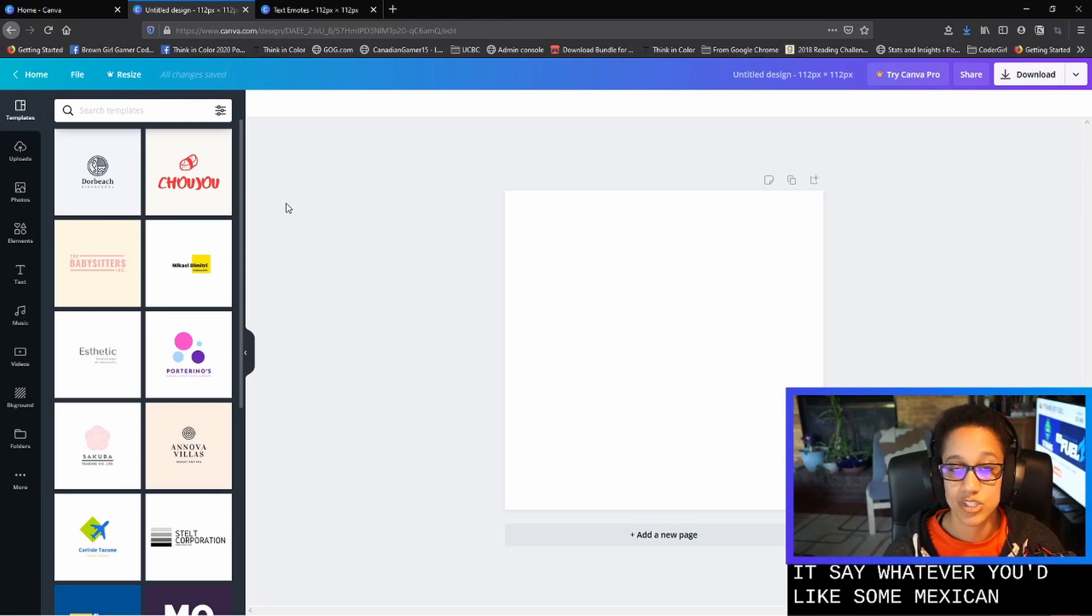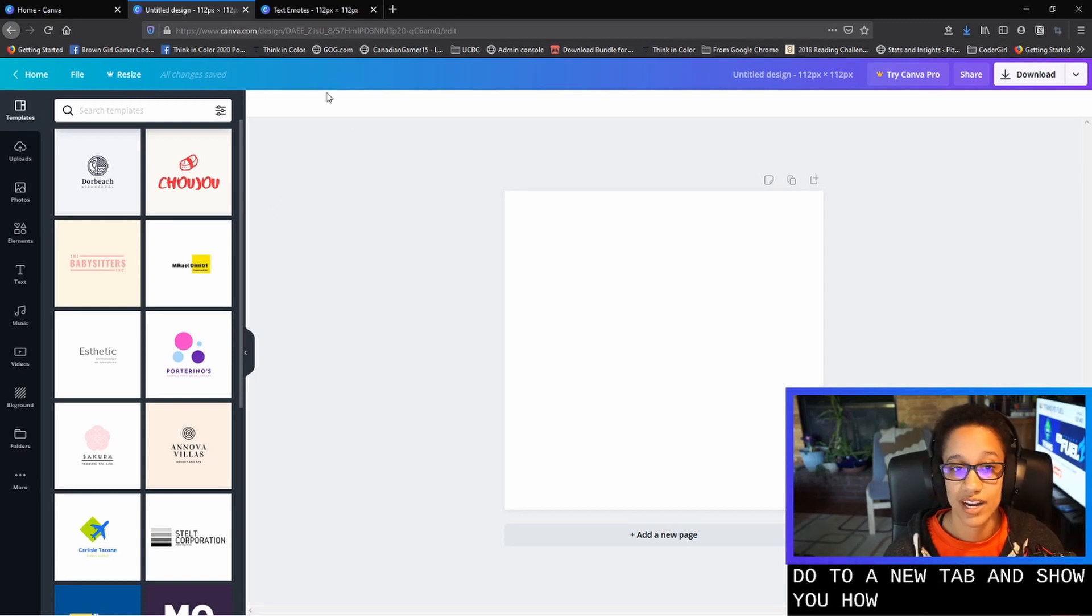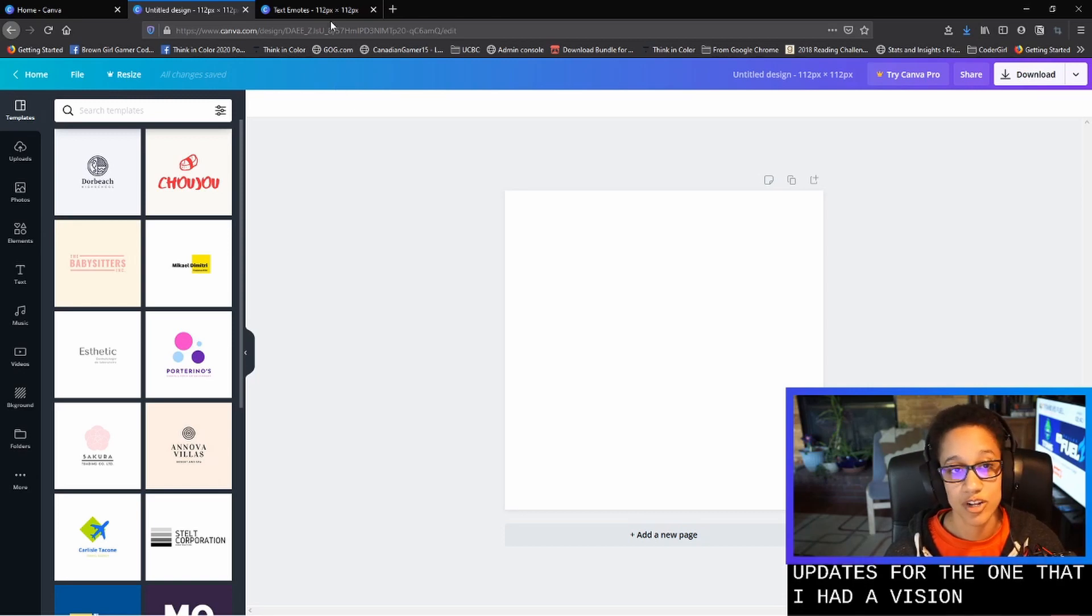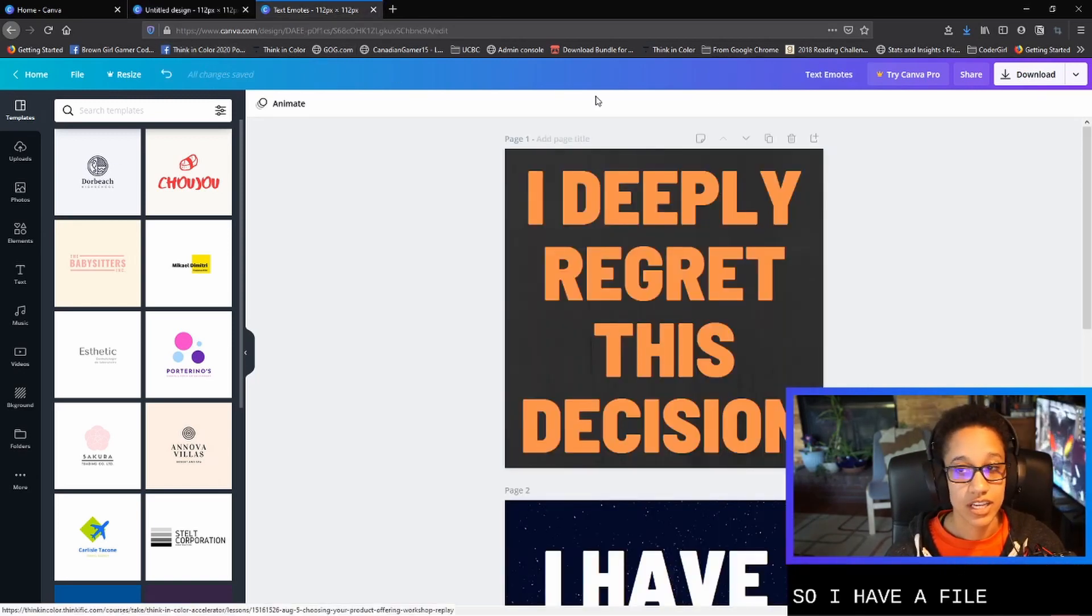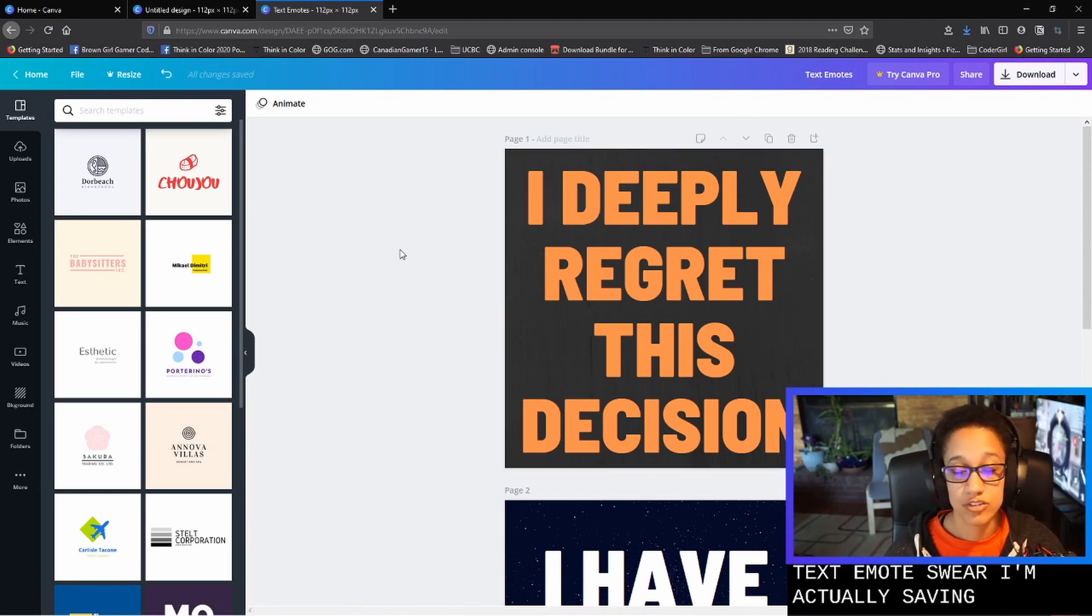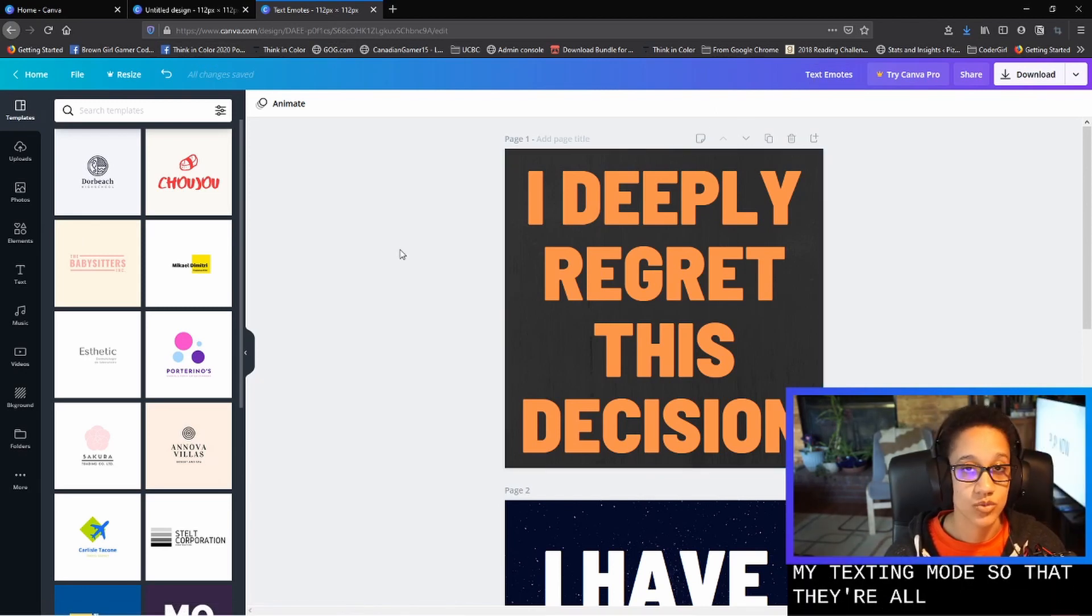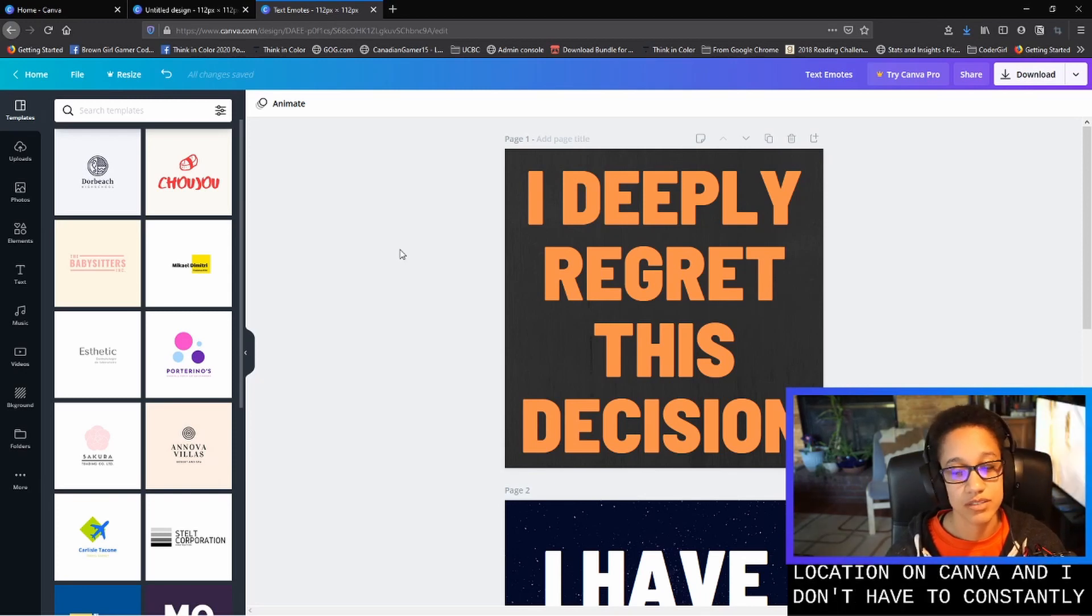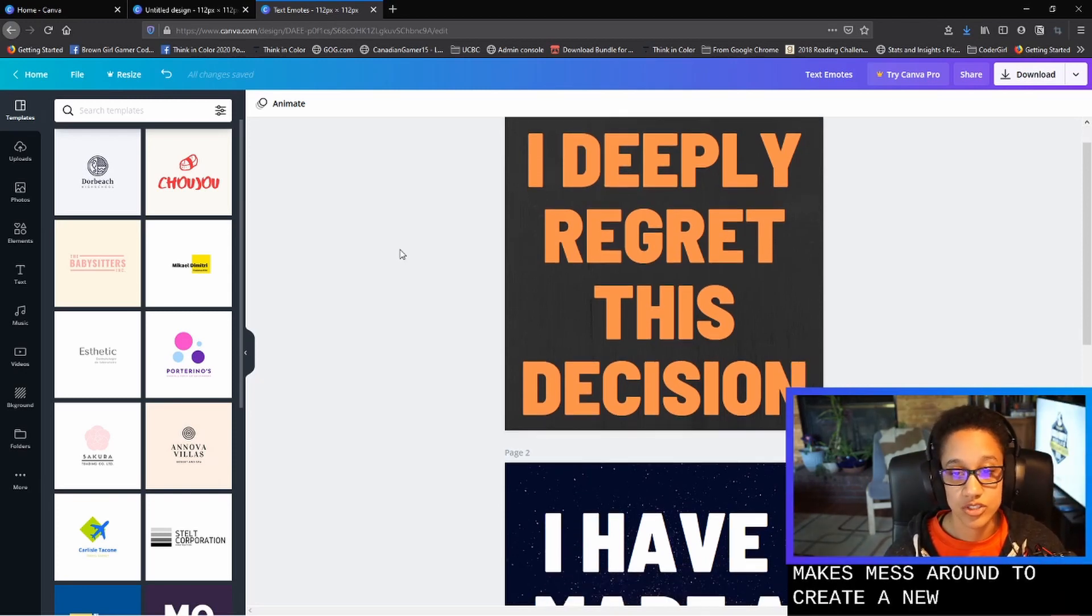So I'm actually going to switch over to a new tab and show you how I have gone through and made some updates to the one that I had originally made on Procreate. So I have a file on Canva that I've called Text Emotes, where I'm actually saving all of my text emotes so that they're all just in one location on Canva. And I don't have to constantly mess around to create a new one.